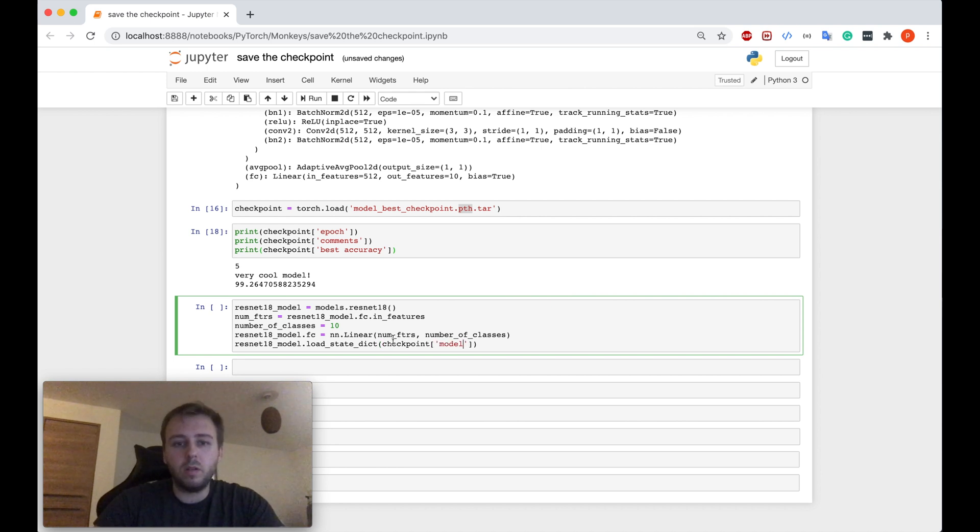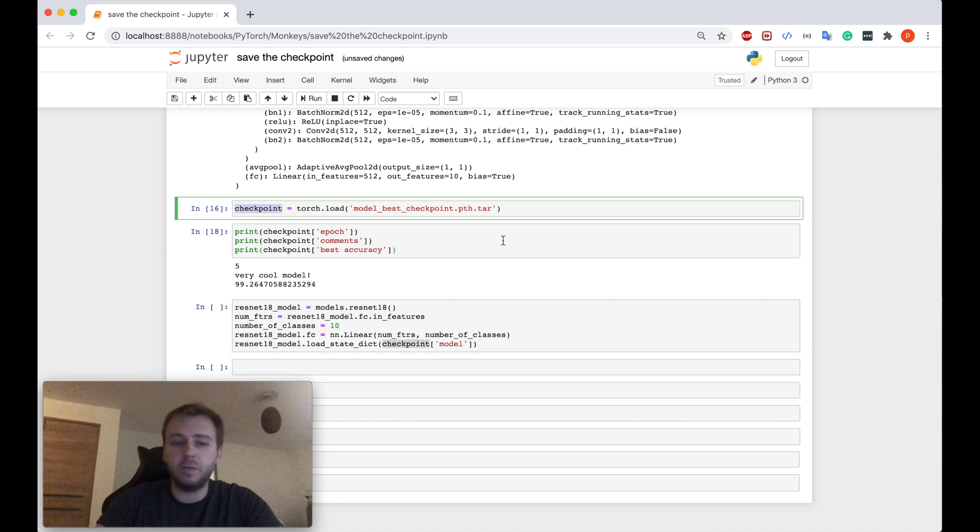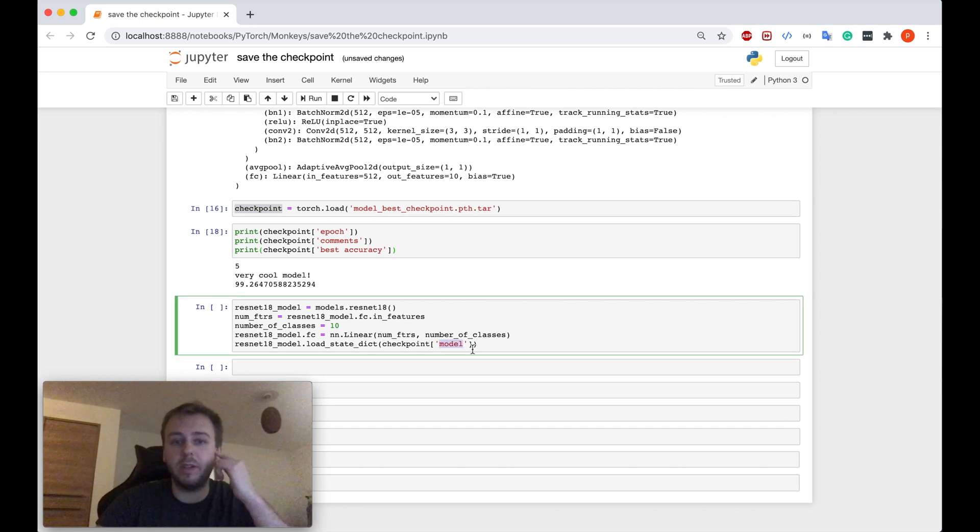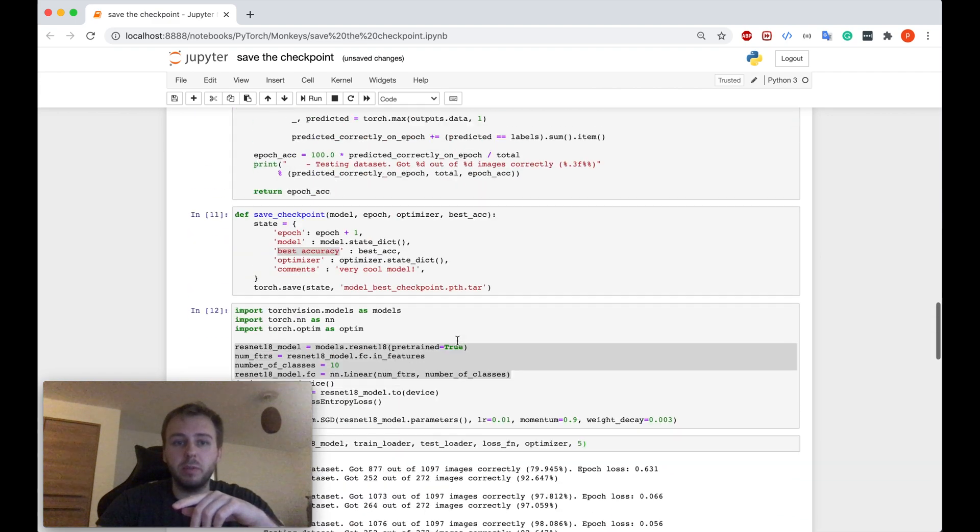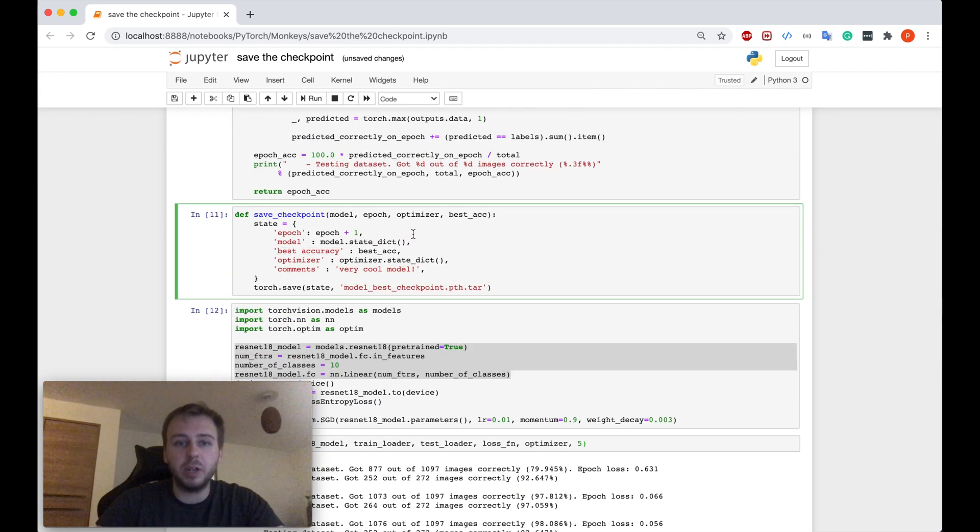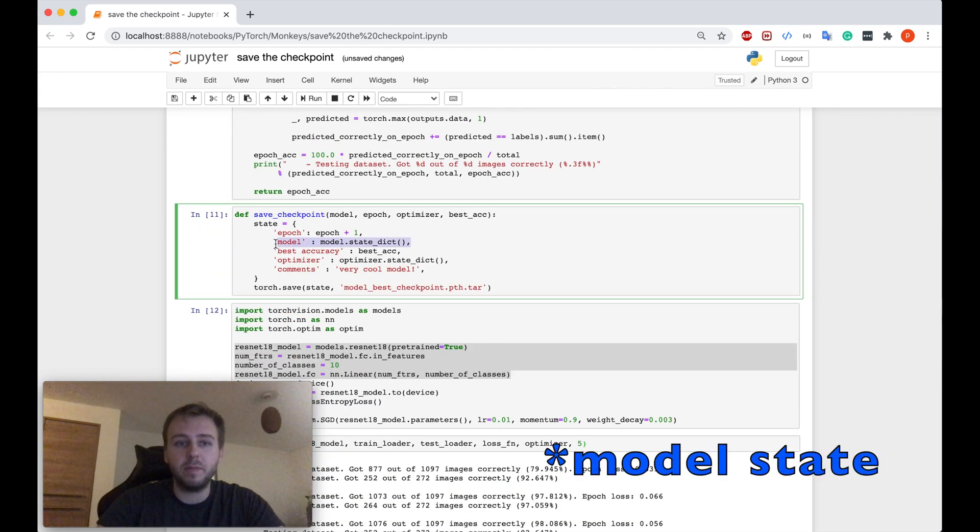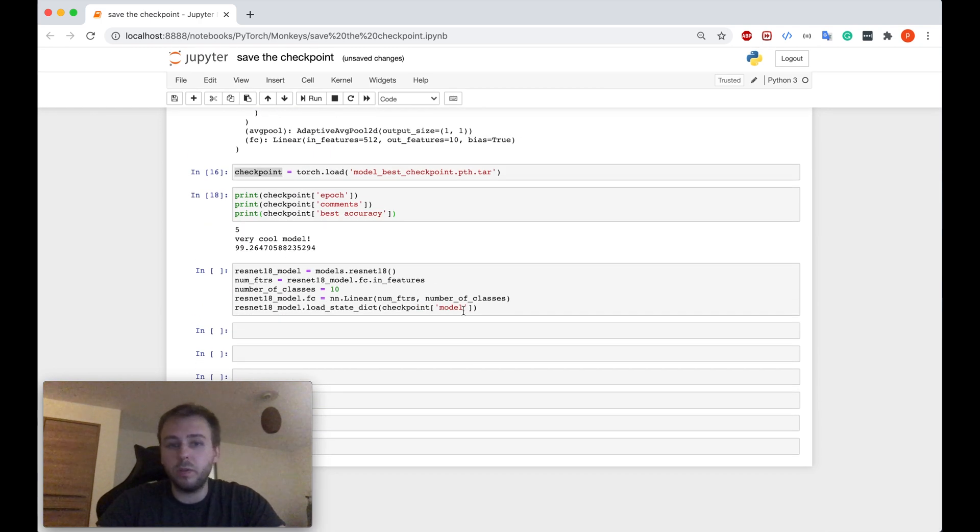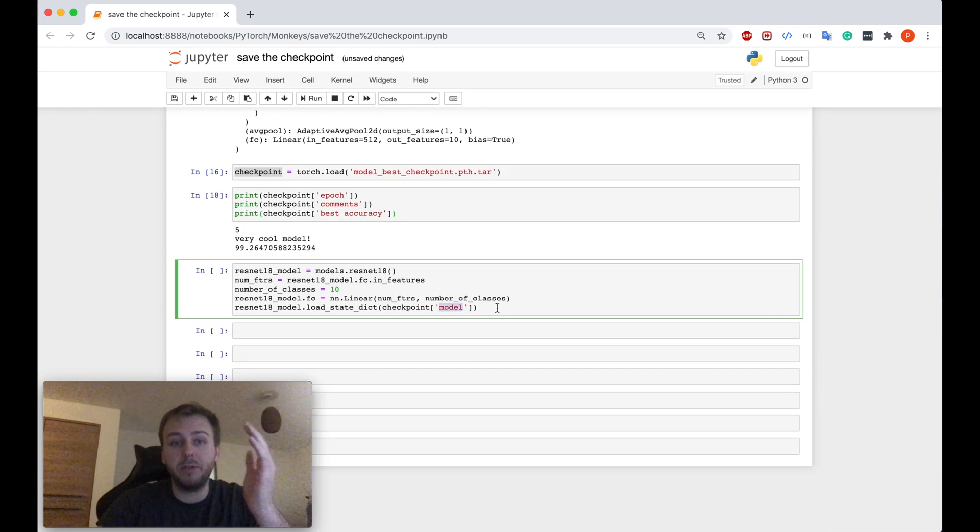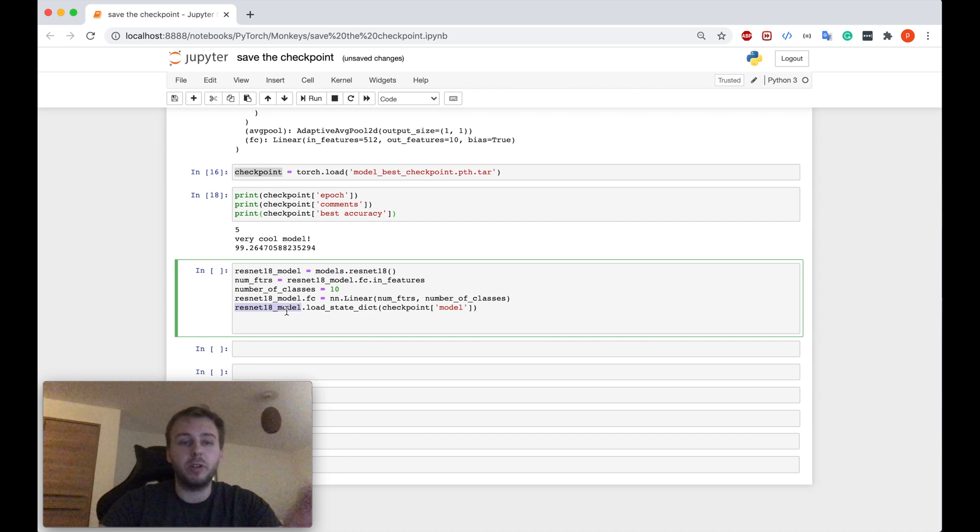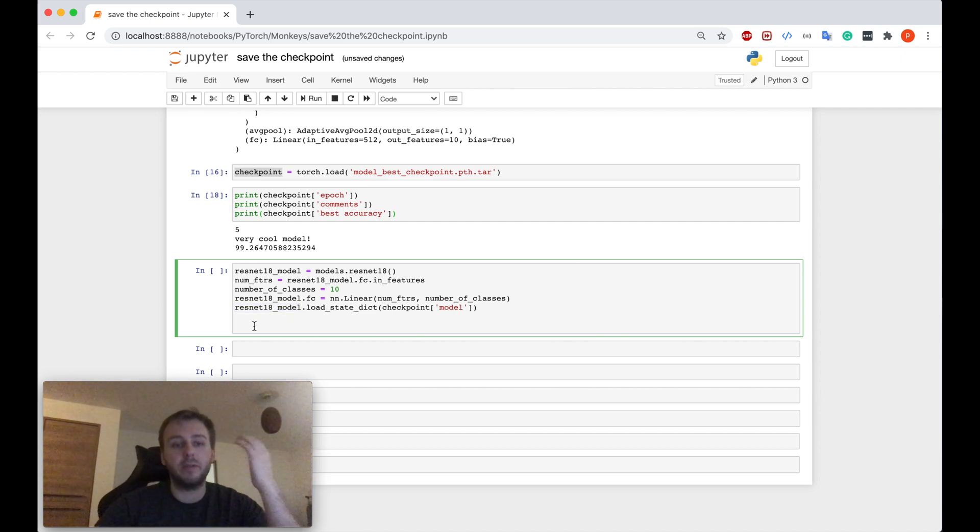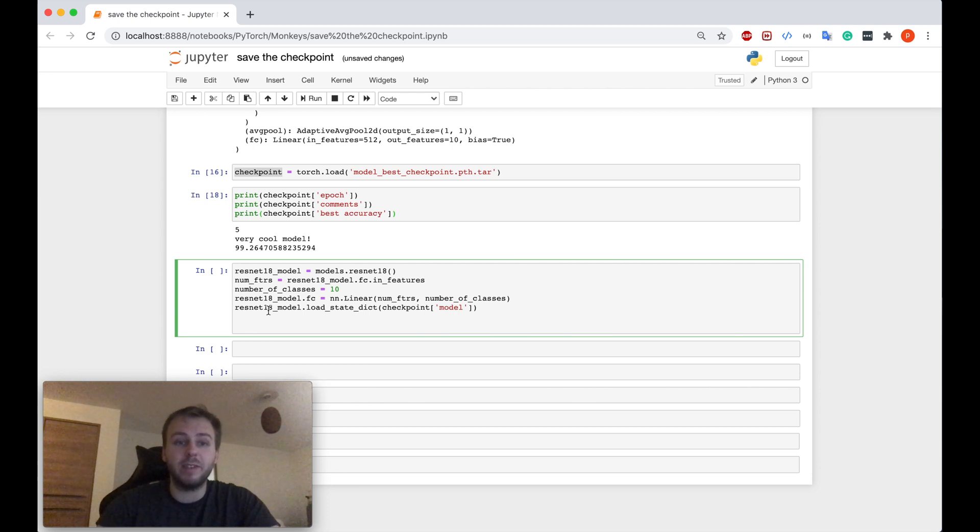And after that, we can just simply load the checkpoint of this model. So we are referring to the checkpoint variable which we have loaded, so the file is the checkpoint. And we specify in the model state dictionary, we say checkpoint and then model in the brackets, because when we save the checkpoint state, we gave it name model. So we just specify the same name here. Our ResNet-18 model right now contains the state of our checkpoint.